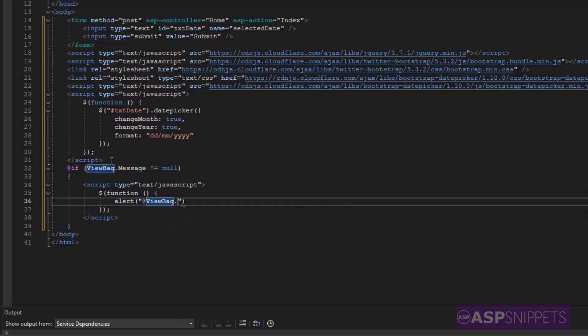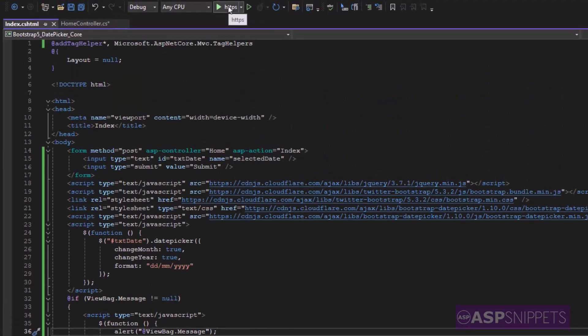So with this we complete our programming part. Now let's run the project and see it in action.